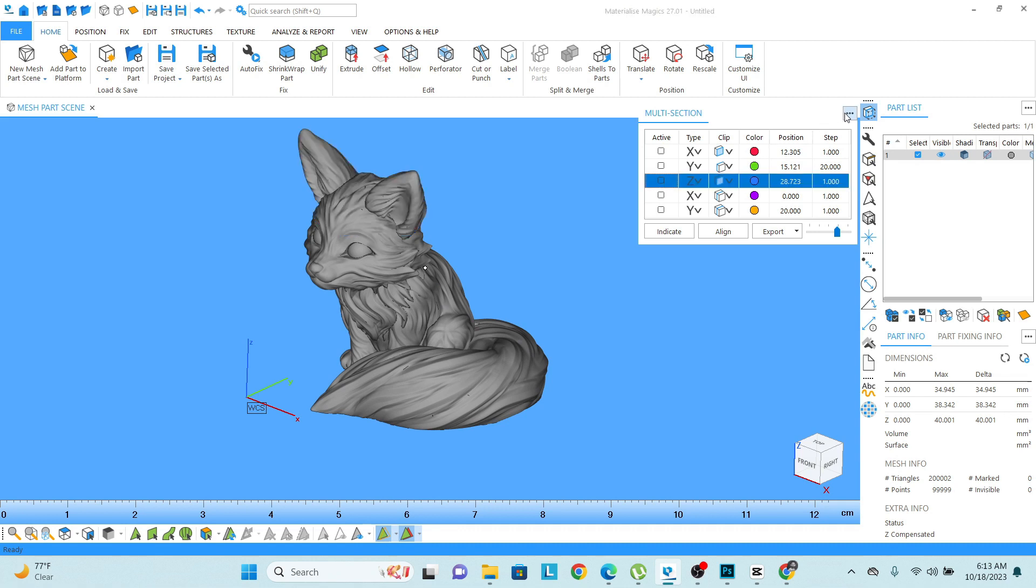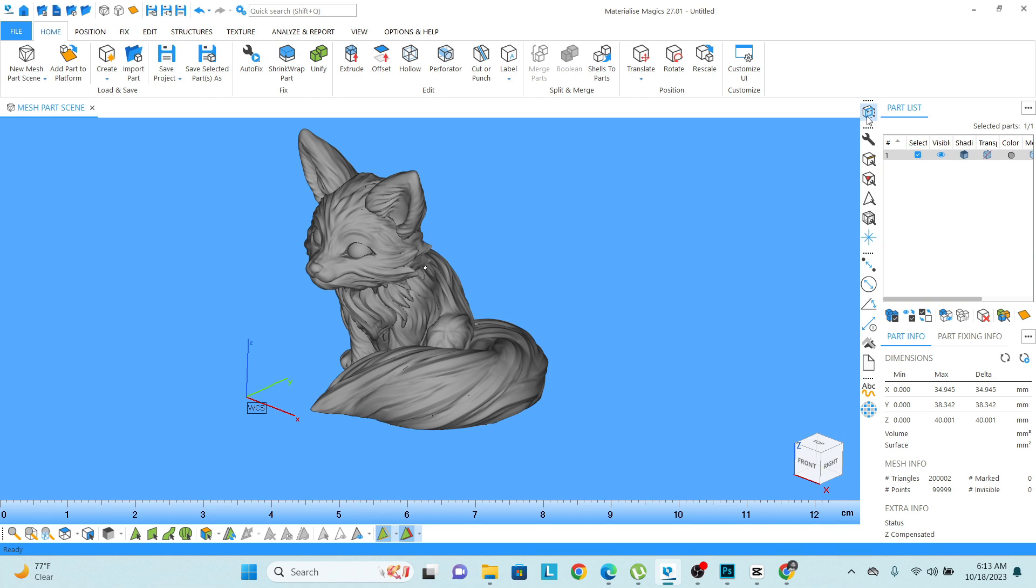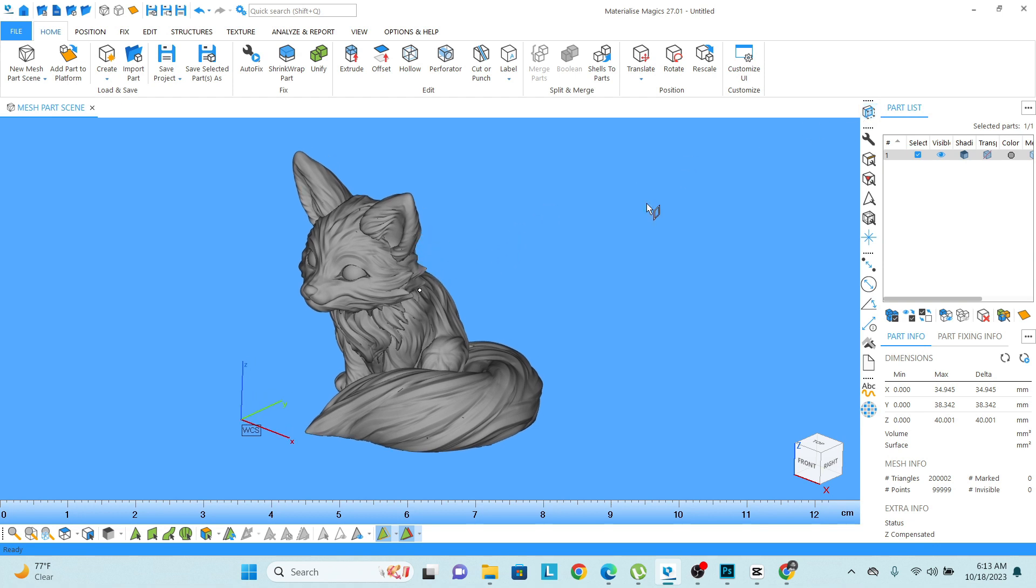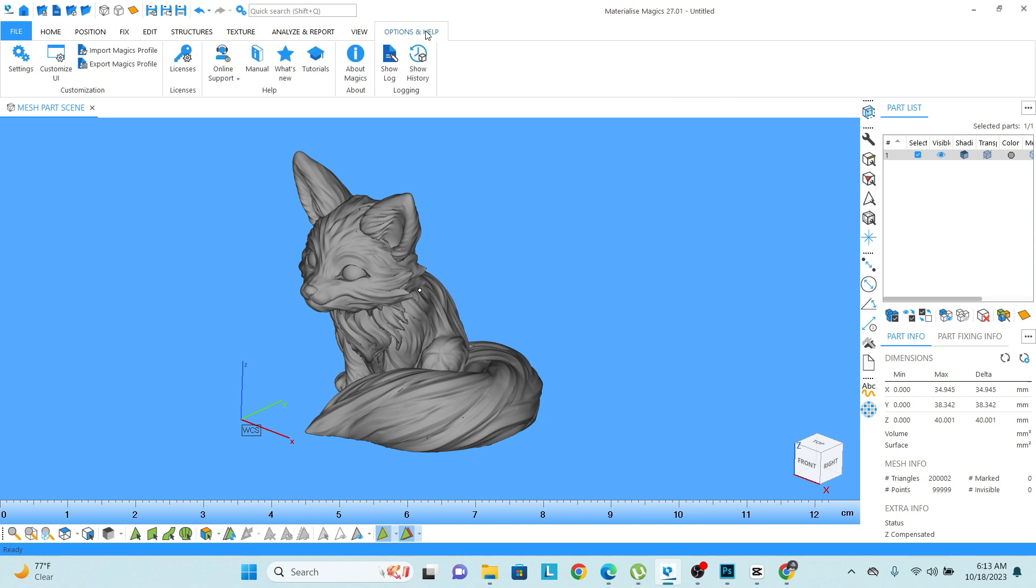We can inspect the model in various ways. One more important part: sometimes it happens that we lose this icon from here. There is a way to bring back that option. Go to the option help and click on customize UI.